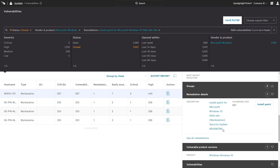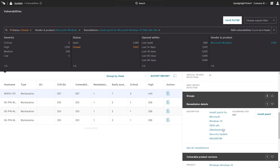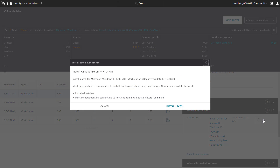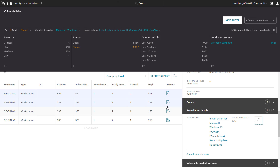From here, users will be able to install the recommended patch directly from the Spotlight console. After clicking the Install Patch button, the host's local Windows Update service will attempt to download and install the patch. A success message indicates that the process has started, not that it has completed.